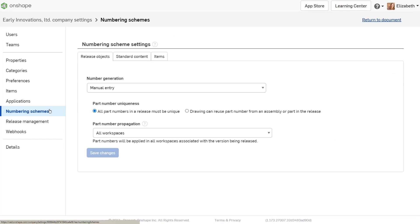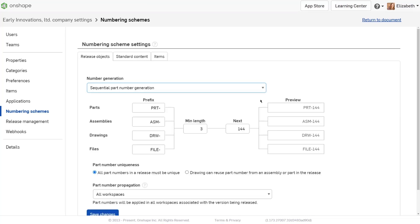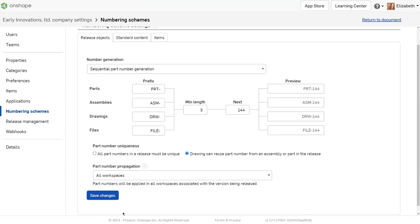There are two important settings for drawings to be automatically numbered. Set part number generation to sequential part number generation. Set part number uniqueness to drawing can reuse part number from an assembly or part in the release.